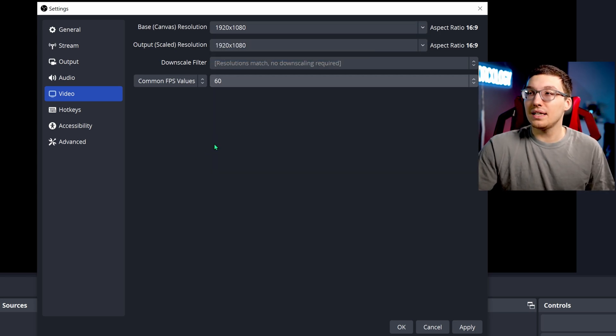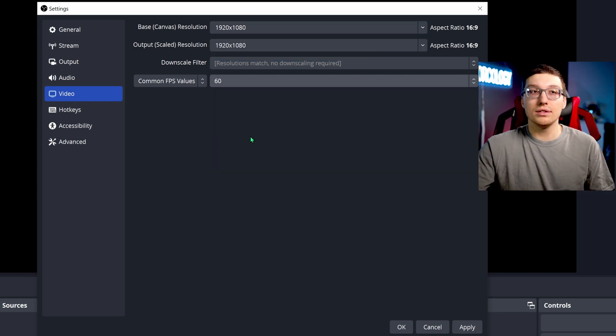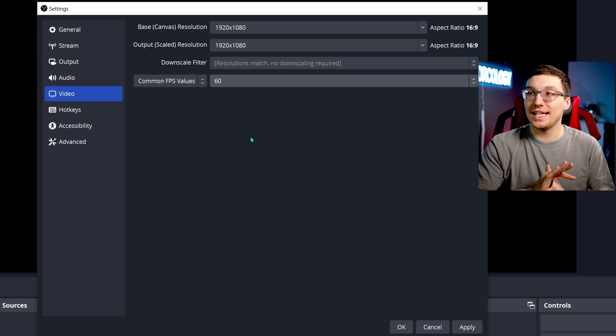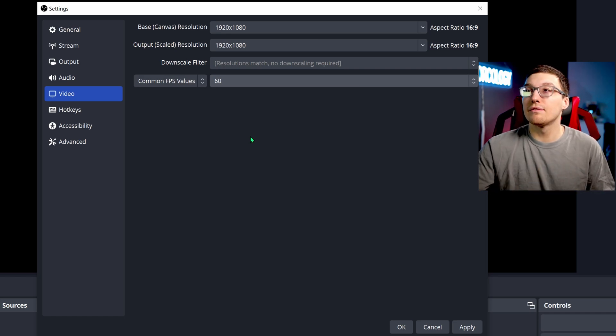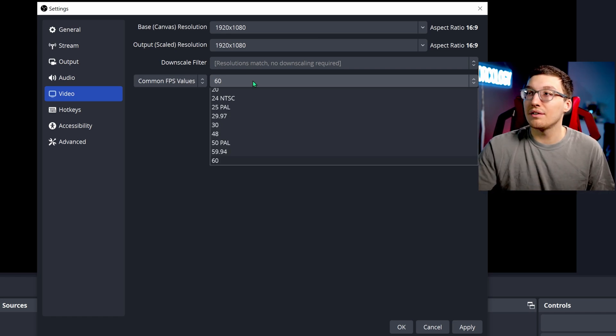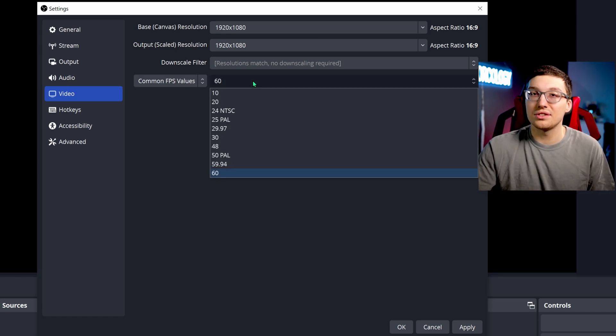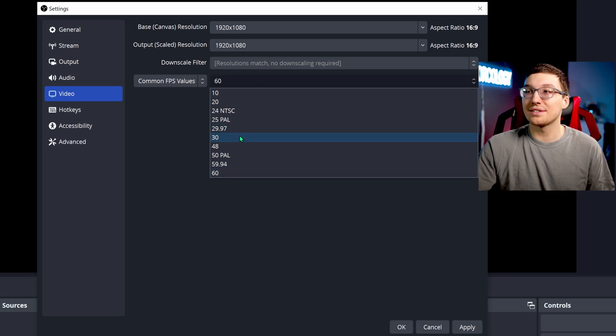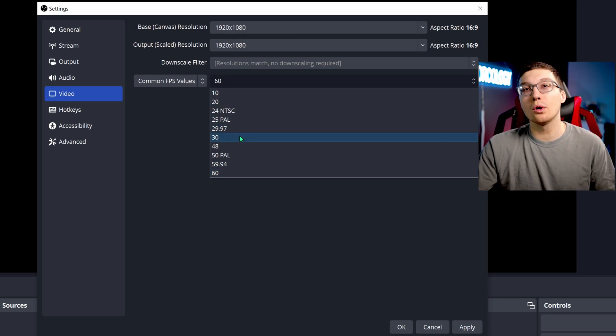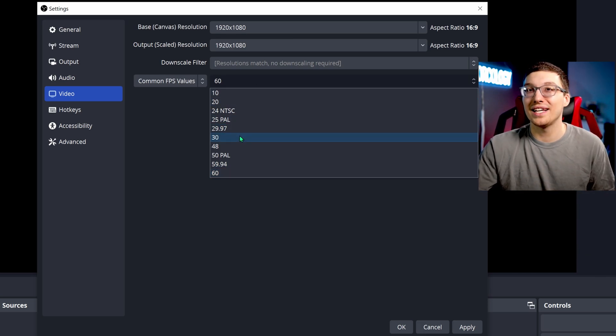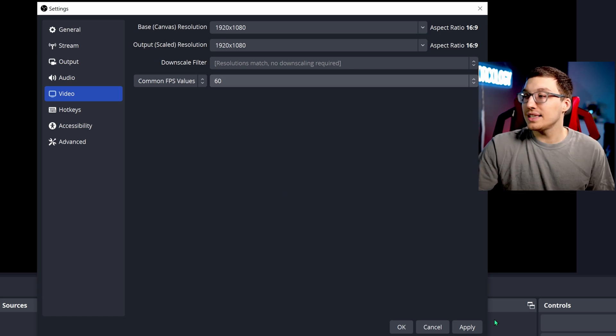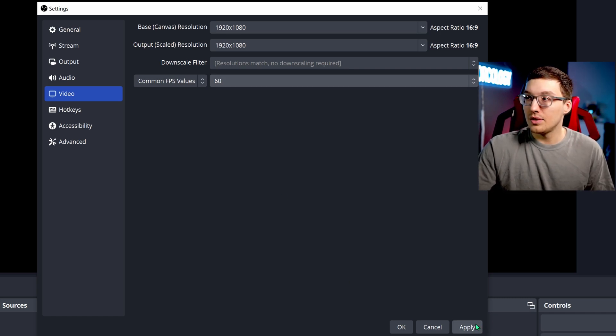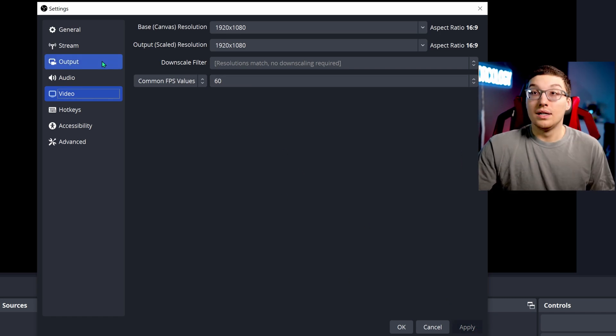60 frames per second, because this is a very good smooth performance standard that a lot of people are using. But of course, if you're not playing video games and you're just doing normal recordings, you can actually save some performance by going to 30 FPS. Don't forget to hit apply when you do things like that.